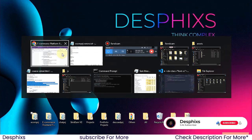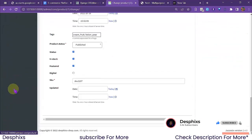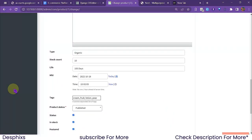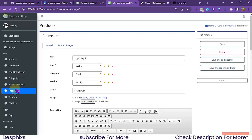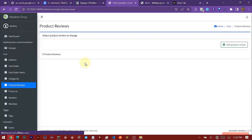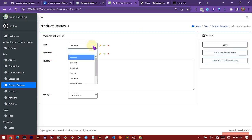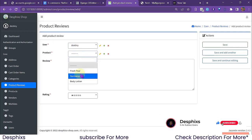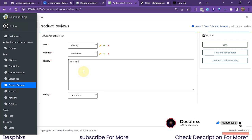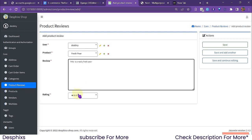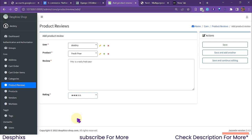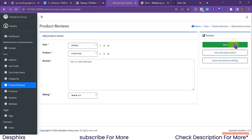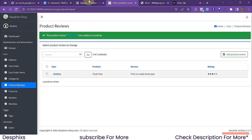The first thing I'm going to do is open up my browser and go to the admin section. If you take a close look, you'll see there is a model called 'Products Review'. I'm going to open this up and add a couple of reviews for some products. I'll say it's Destiny making this review, the product is the Fresh Pair, and the review text is 'This is a really fresh pair.' Let's give it three stars, and I'll go ahead and save this.